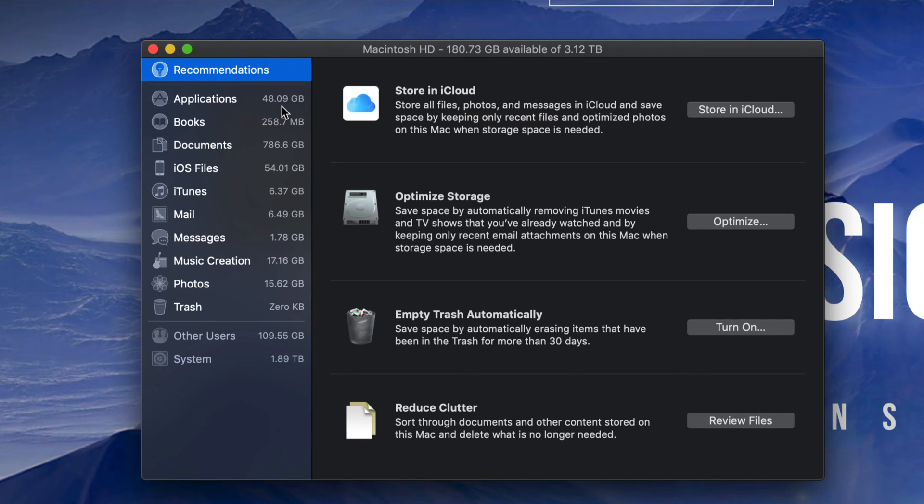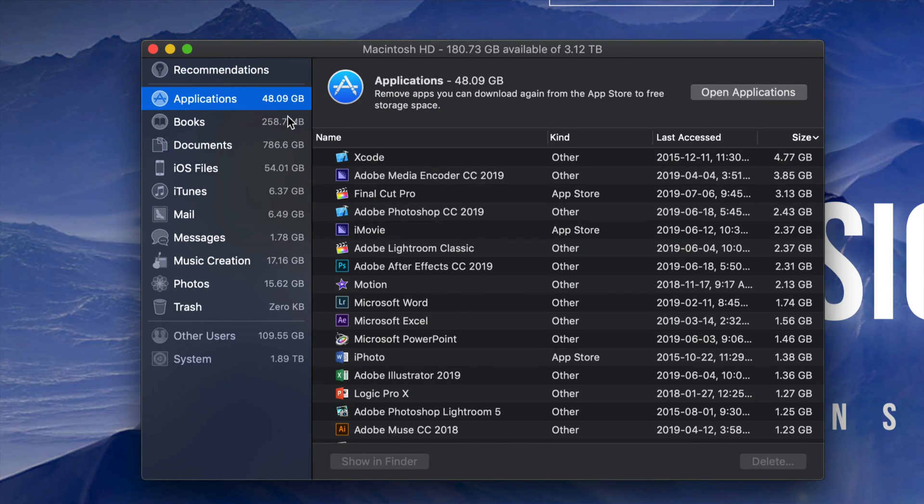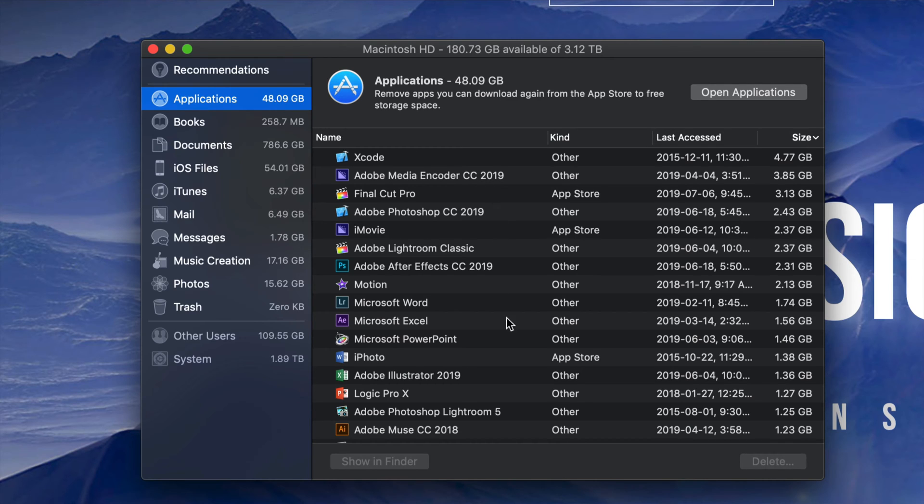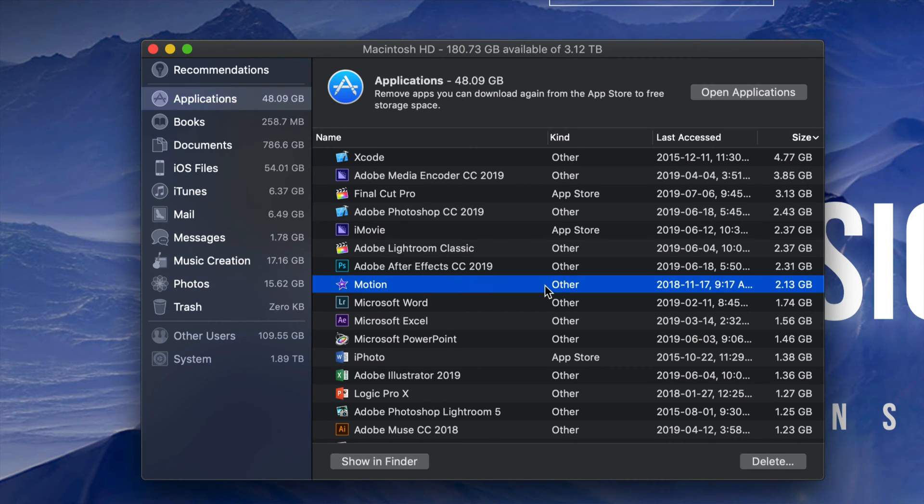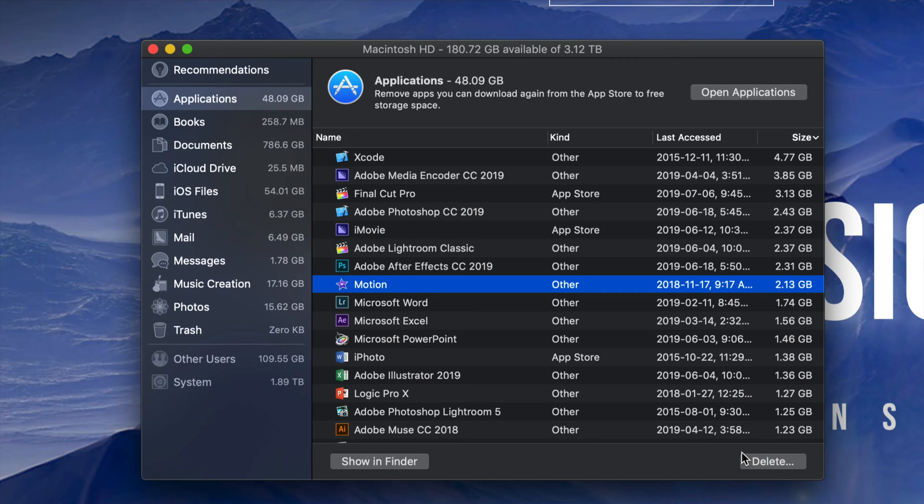Right here we will see on the left-hand side a list of things taking up a lot of gigs. Right now I can see my applications are taking 48 gigs. If I click on applications, I can see which ones are the biggest. There might be some apps you're not using, so you can get rid of those from right here. For example, Motion—I can delete it from here.